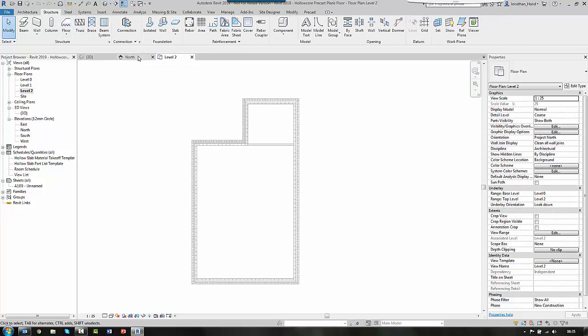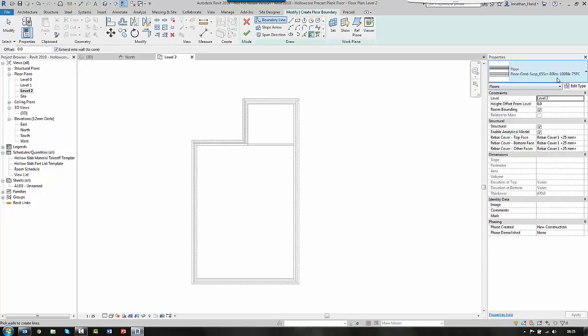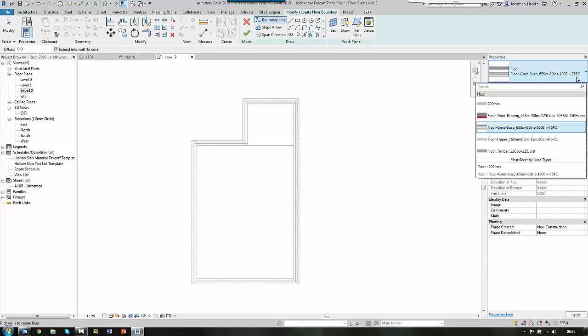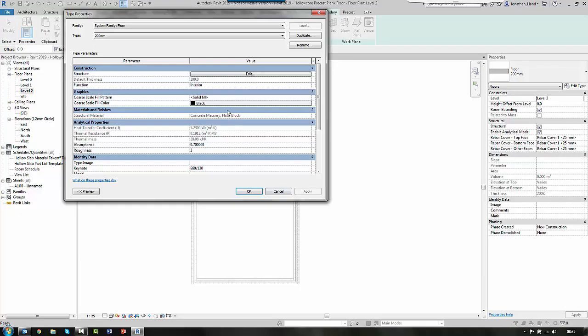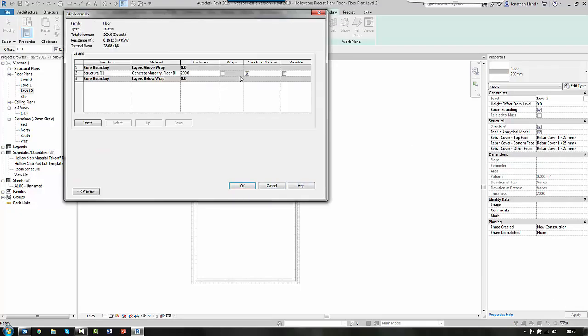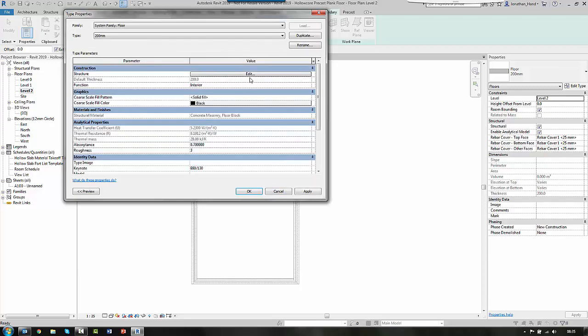So I click the structure tab and I click floor, structural. And the type I'm going to create is a 200mm just standard floor slab. So it's just a standard concrete floor.